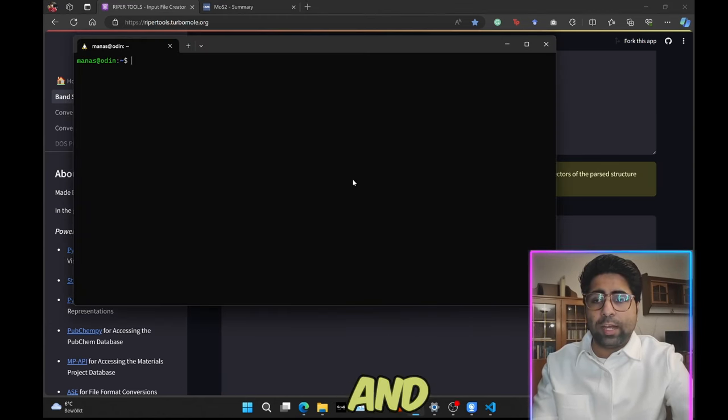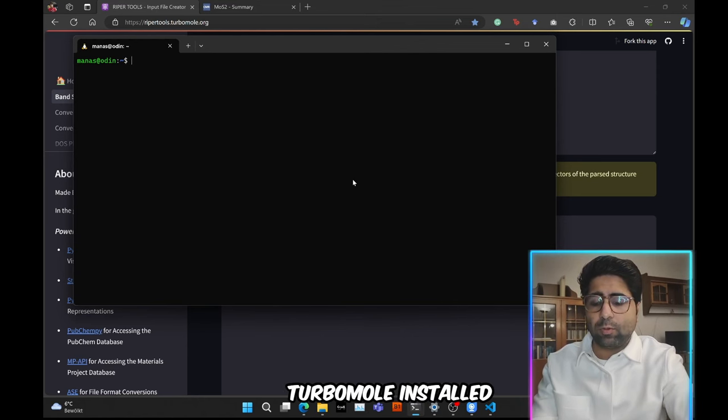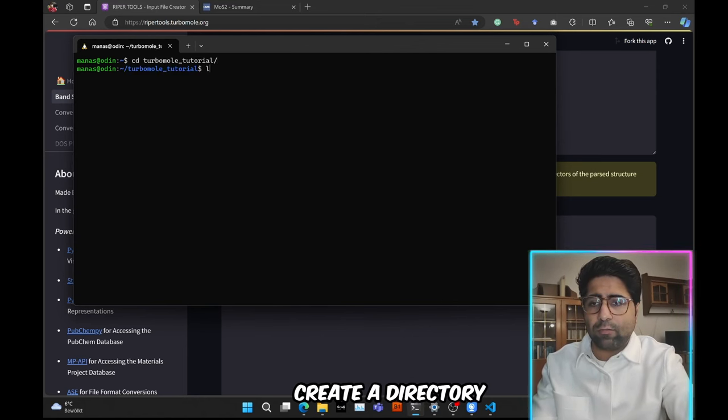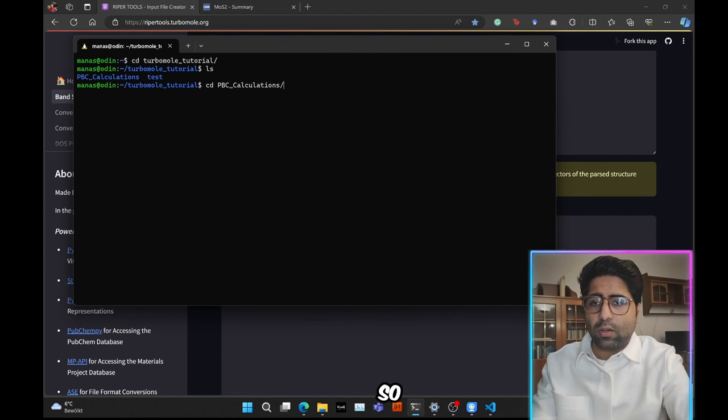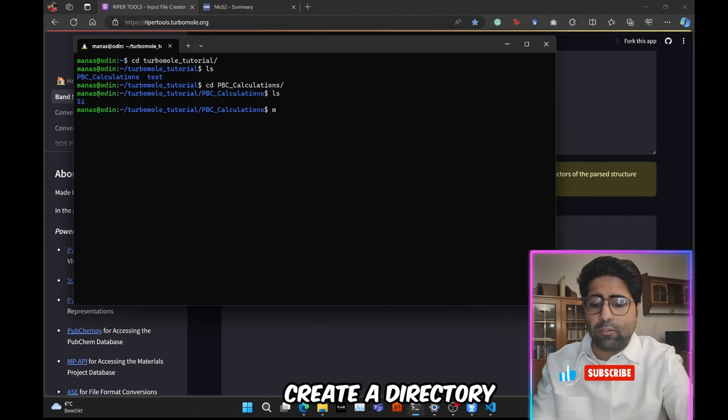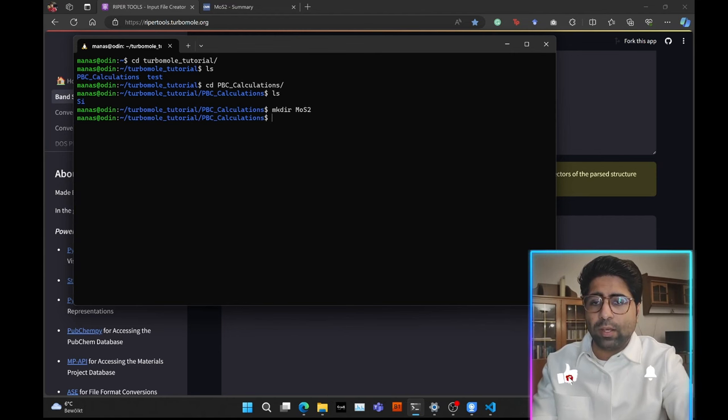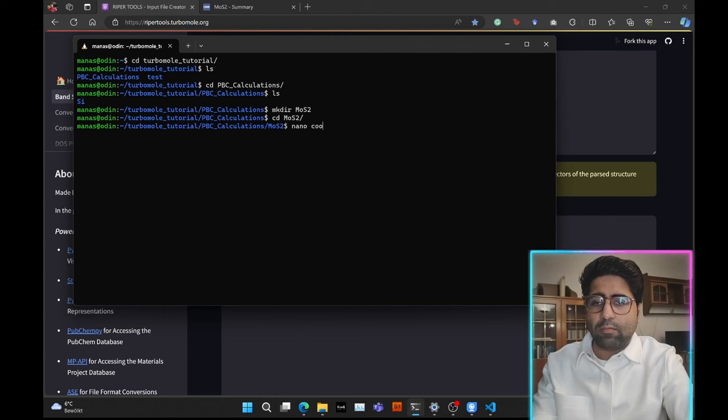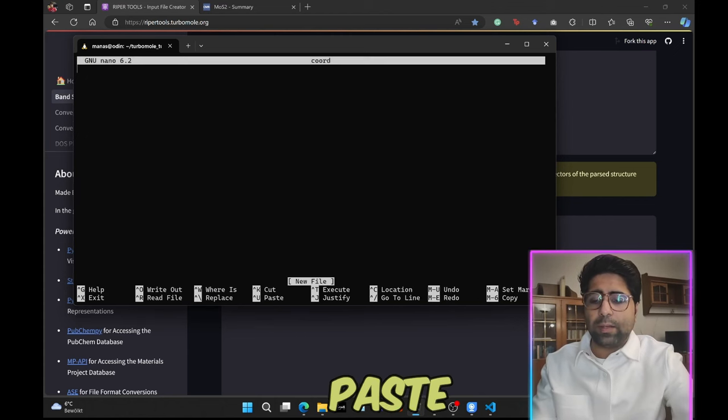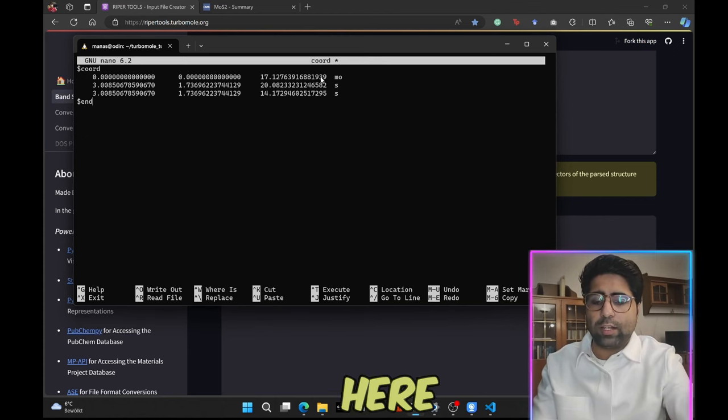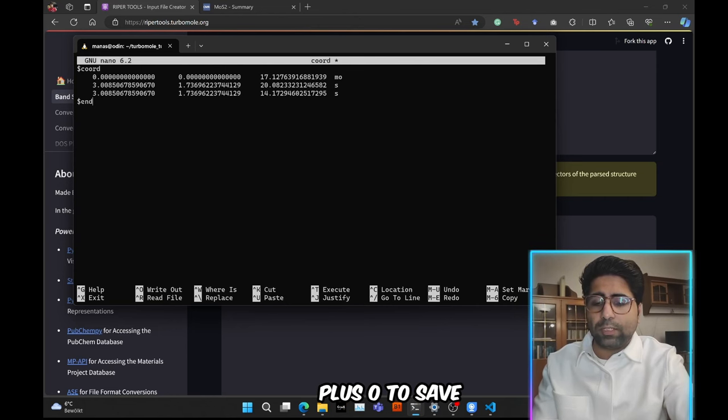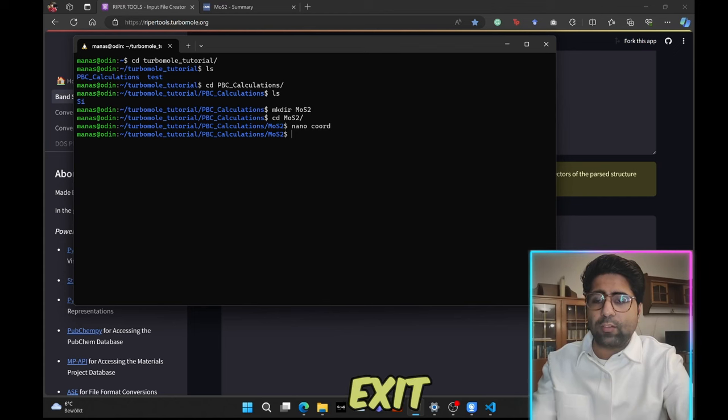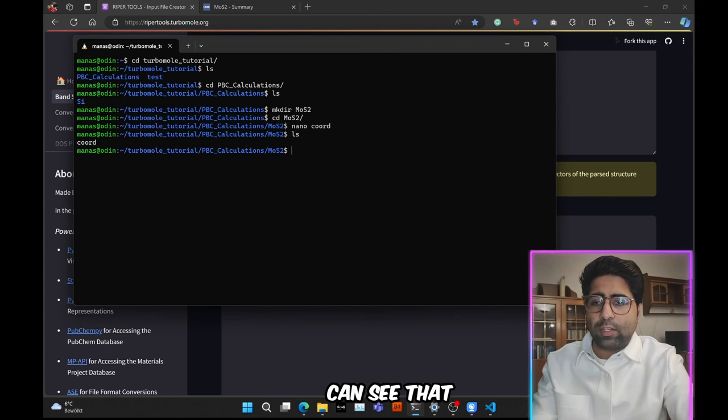Open your terminal. Again, I will assume that you already have TurboMole installed. So let's go ahead and create a directory for this calculation. We will come here and create a directory called mos2. Then we will move into that directory, create the coord file and paste the contents of the coord file here using control plus V, then control plus O to save it, enter, control plus X to exit. Now you can see that this file is created here.